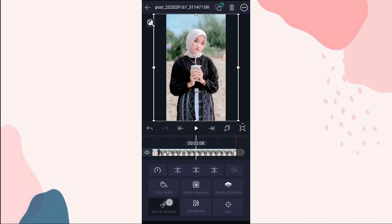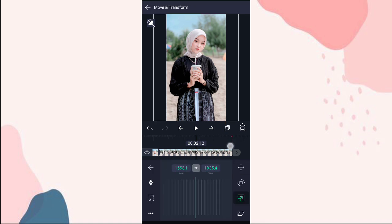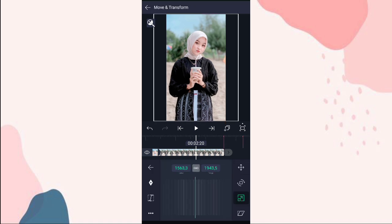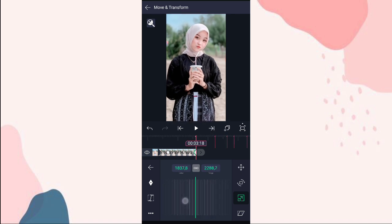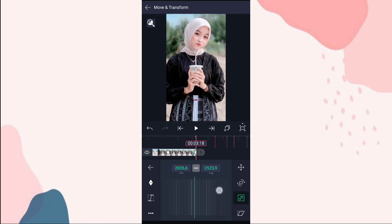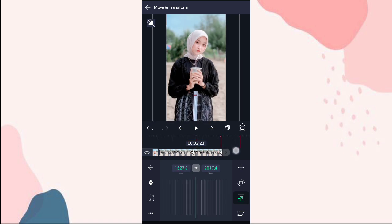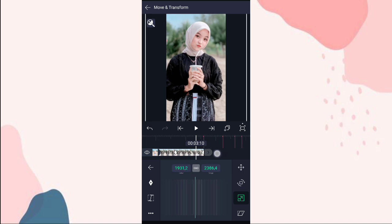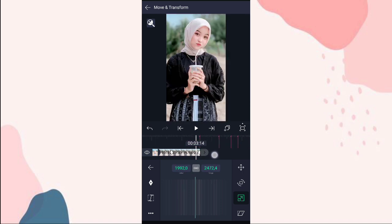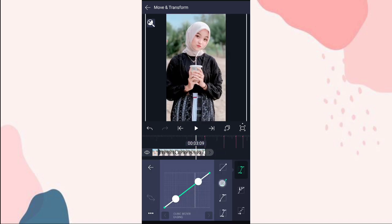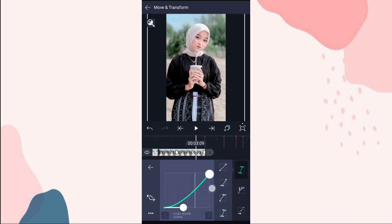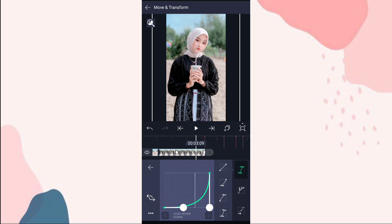Di detik 1,10 kita ubah jadi 0,00. Terus ke move and transform pilih yang nomor 3. Tambahin keyframe di detik 2,20 dan di akhir, ini kita zoom sampai 2 ribuan. Disini kita tambahin kurvanya nomor 2, kalian atur aja kayak gini.